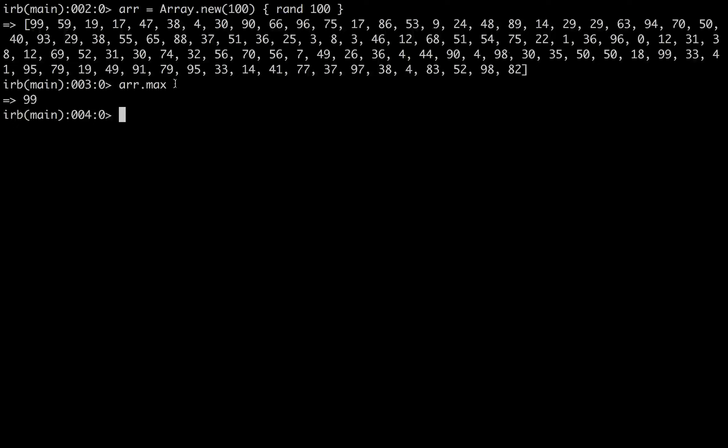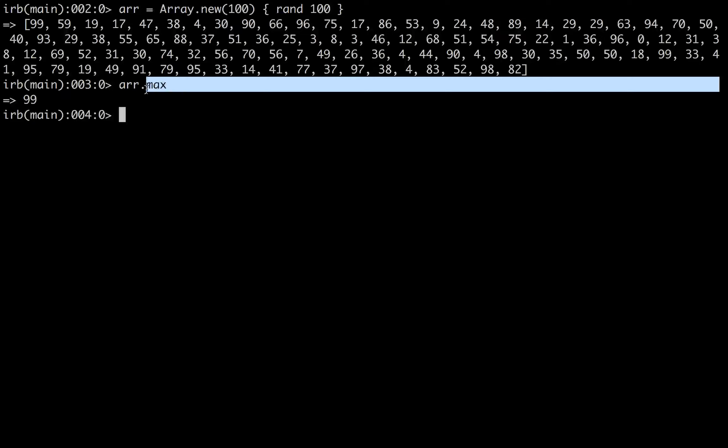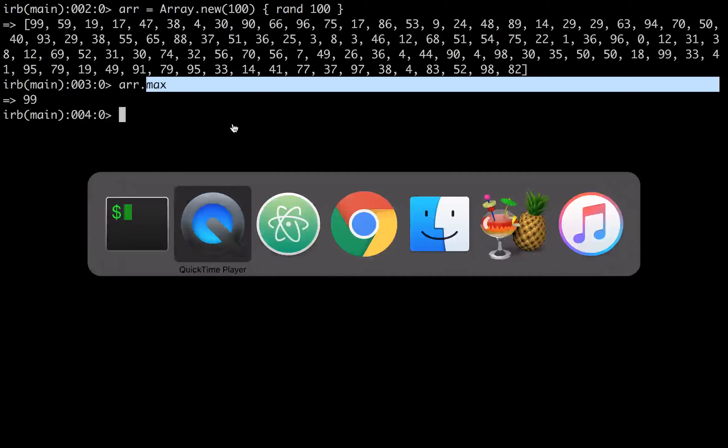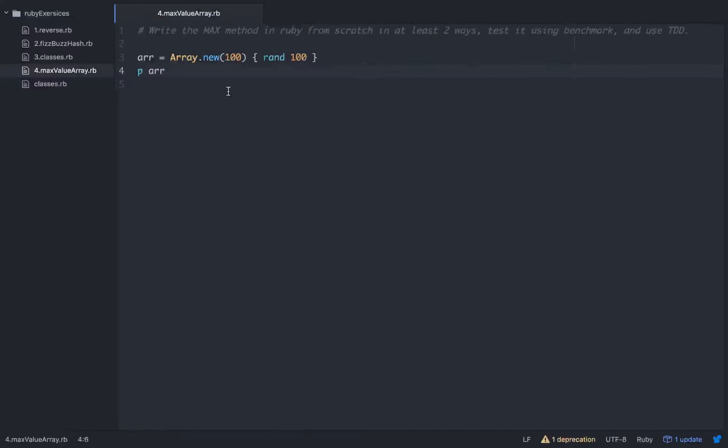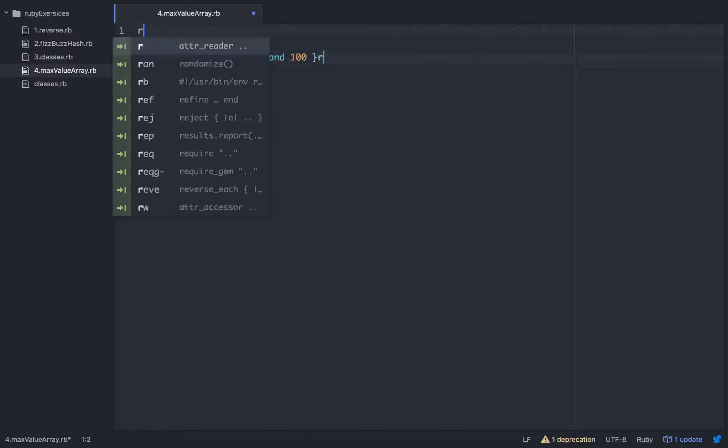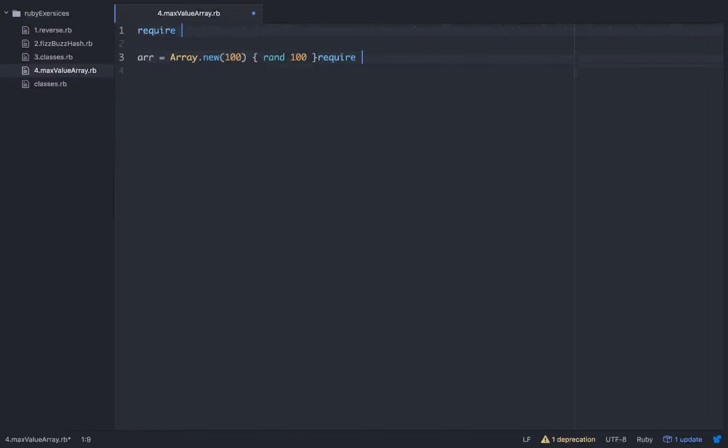So what we want to do is build something that, if we can make it faster than the built-in max array method, then we'll be doing good. So that's our plan, and we're going to use TDD and benchmark. Now, if you've never worked with benchmark before, I'll show you how to require it.